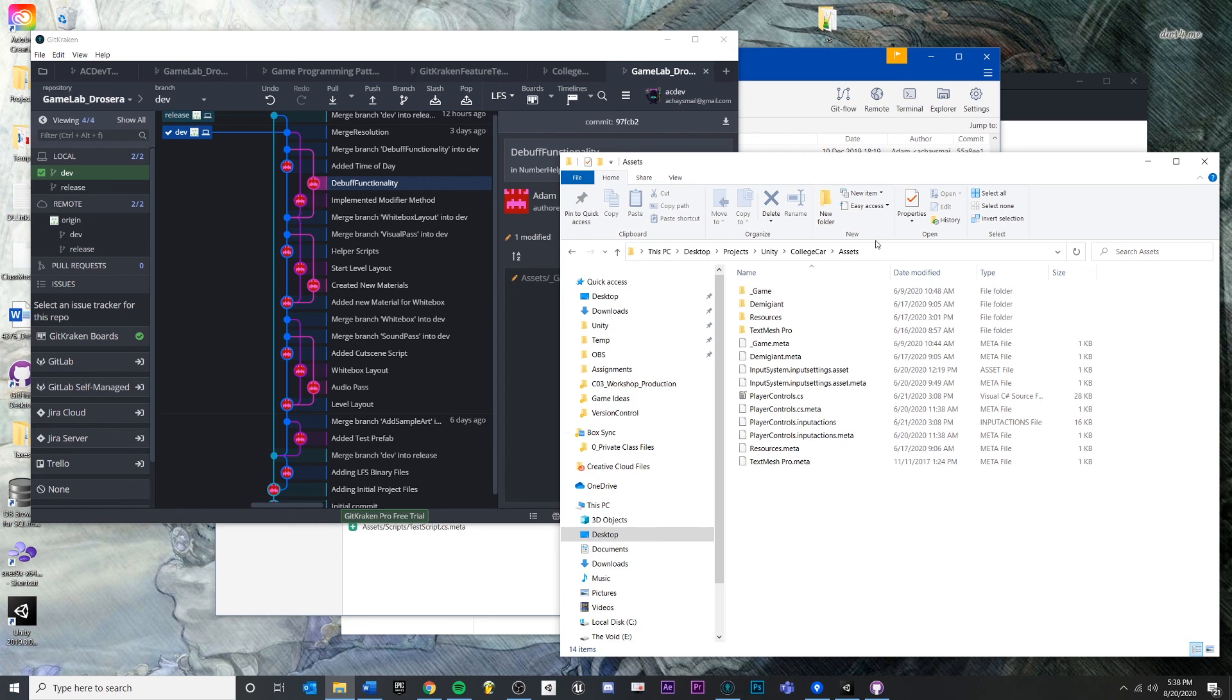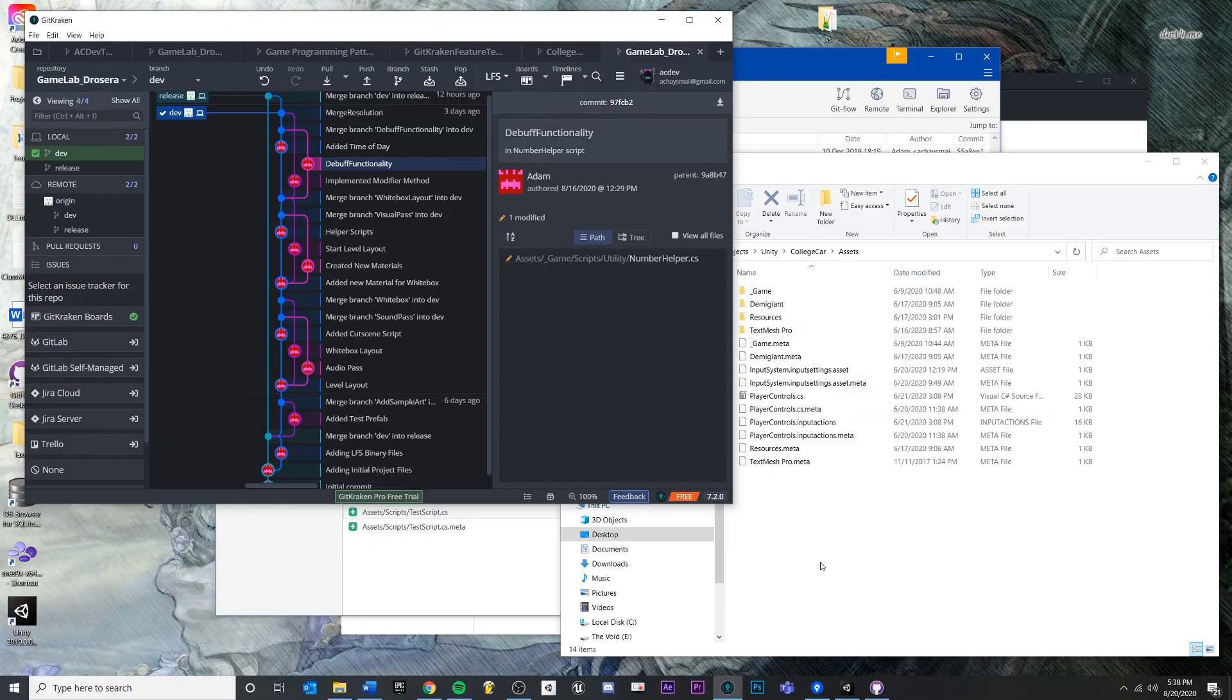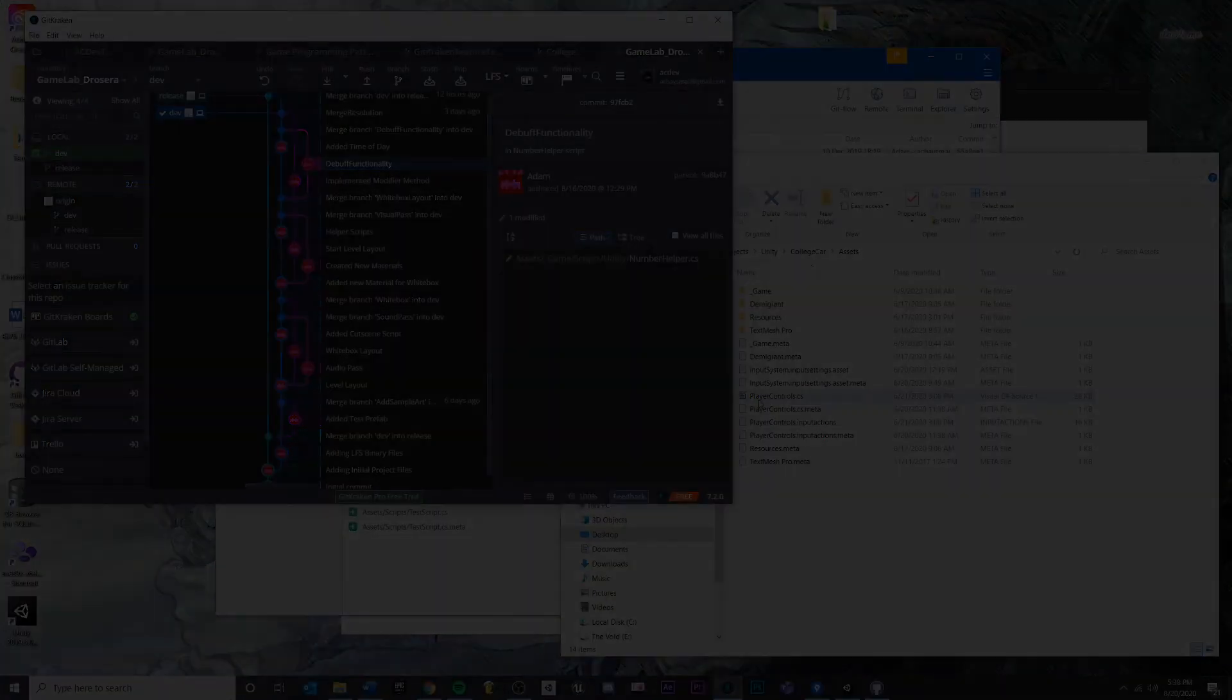If that seems a little bit overwhelming, it probably will be for now. And then we're going to do a step-by-step on how to set up your own project into version control using GitKraken and Unity.